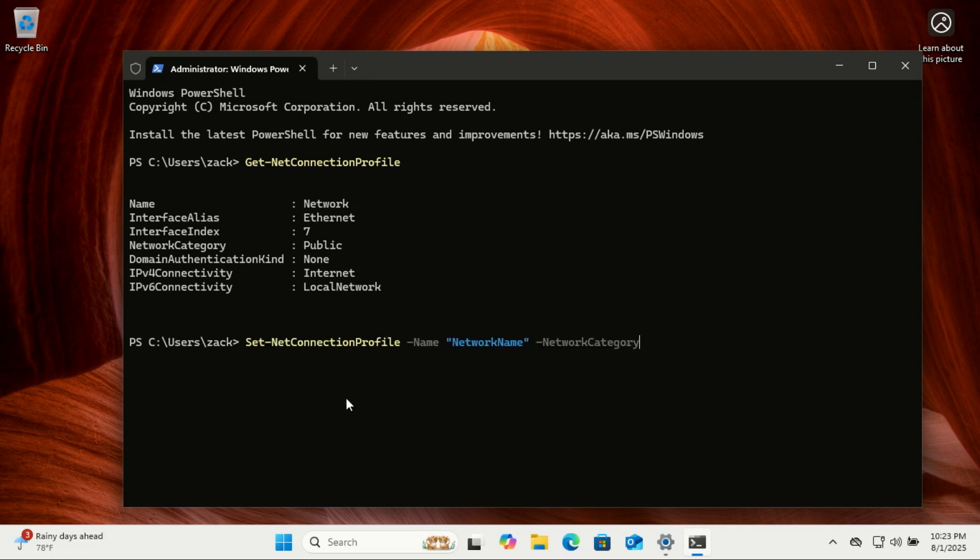Now type this command to change the network profile type to private. Just make sure to put your network name in quotes exactly as it appeared in the previous command.